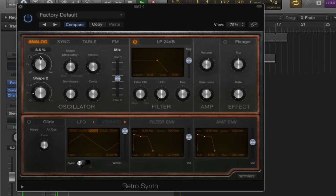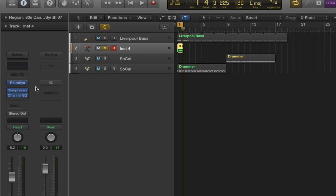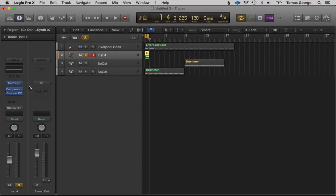So this is the shape, this is noise, vibrato, and you have a mix between oscillator 1 and oscillator 2. Synthesis is a very detailed subject and I'm just quickly going over the main topics here. If you want a more detailed look at the ES2 synthesizer and synthesis, be sure to check out my Complete Guide to Logic Pro 10.